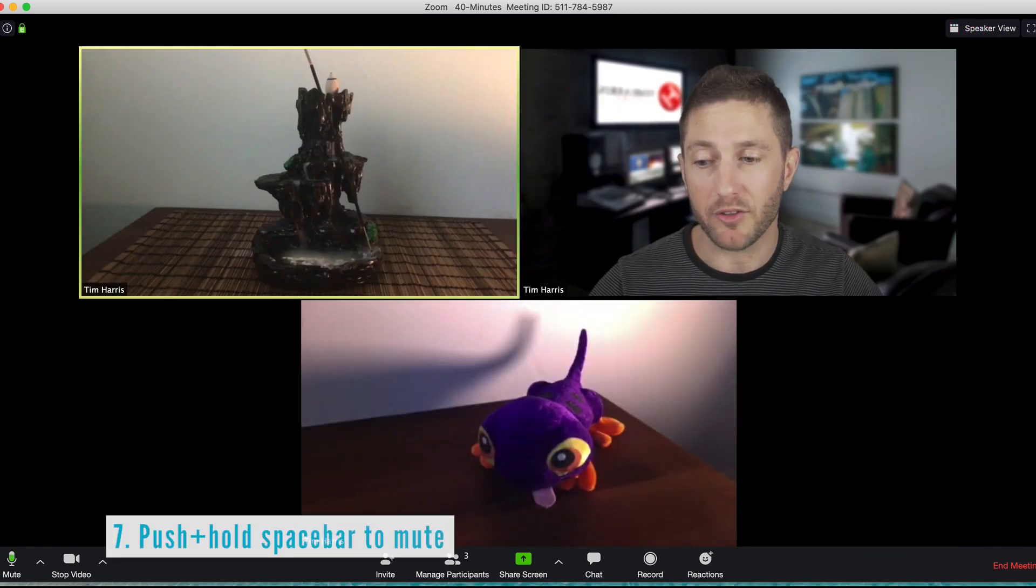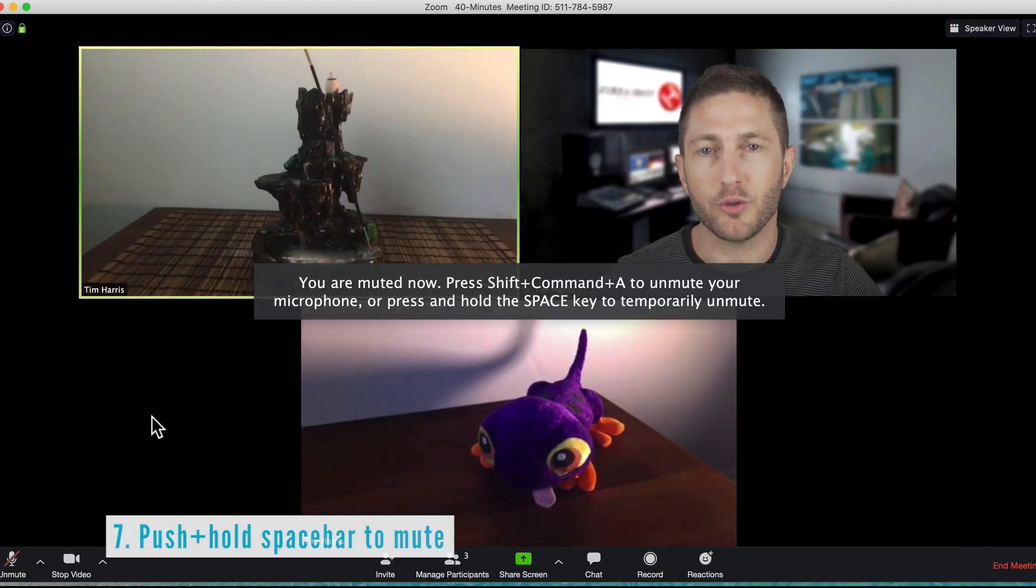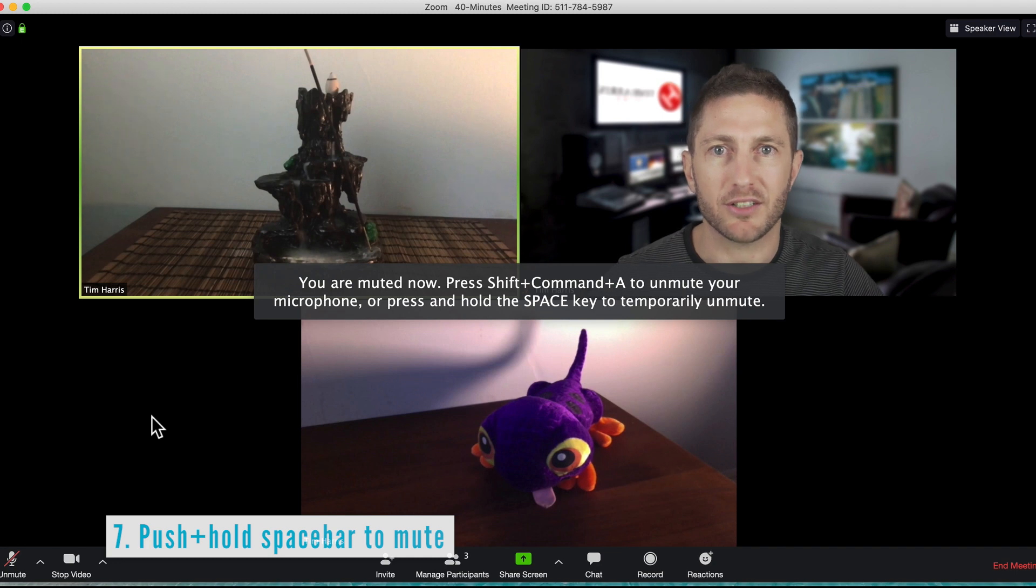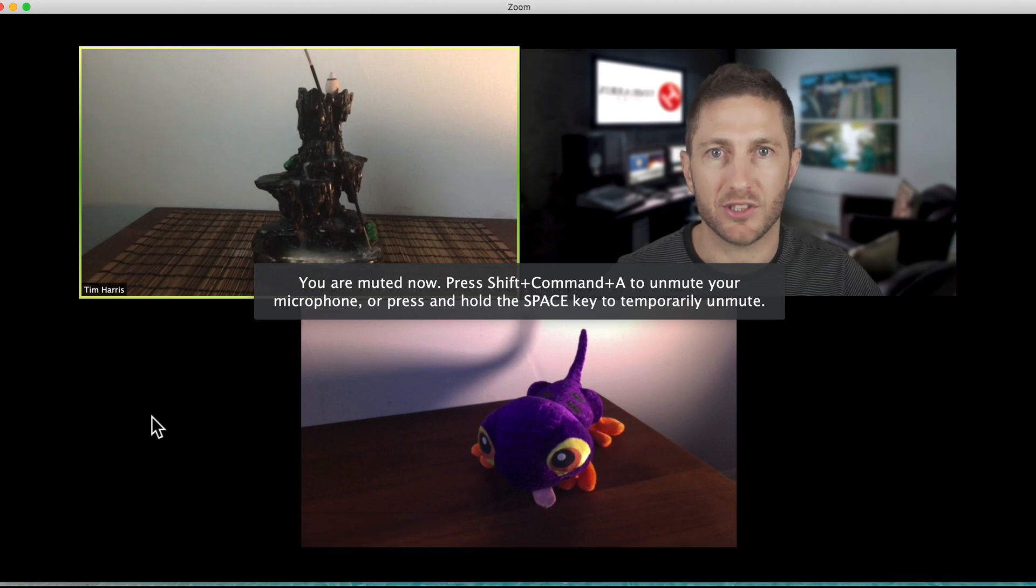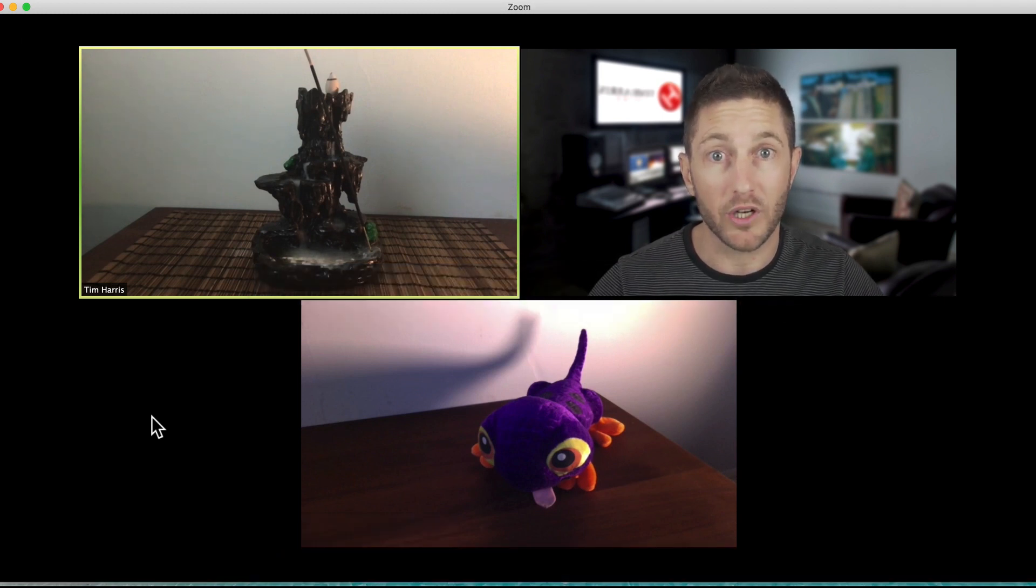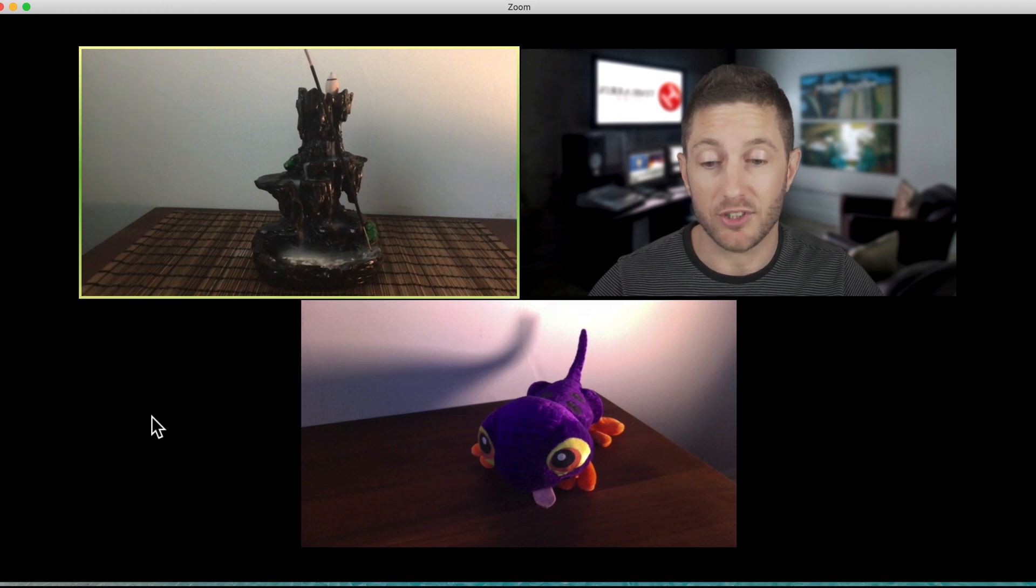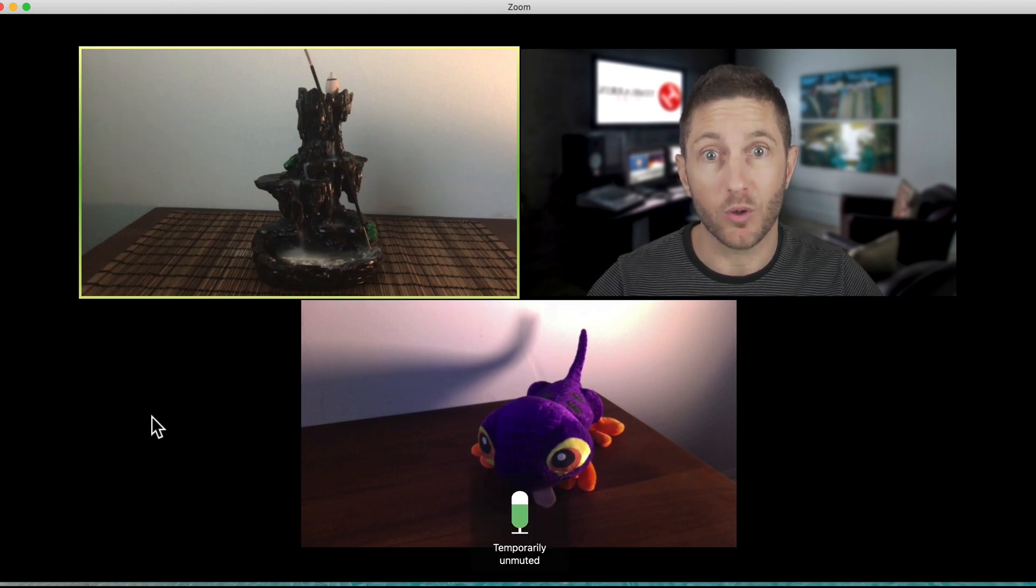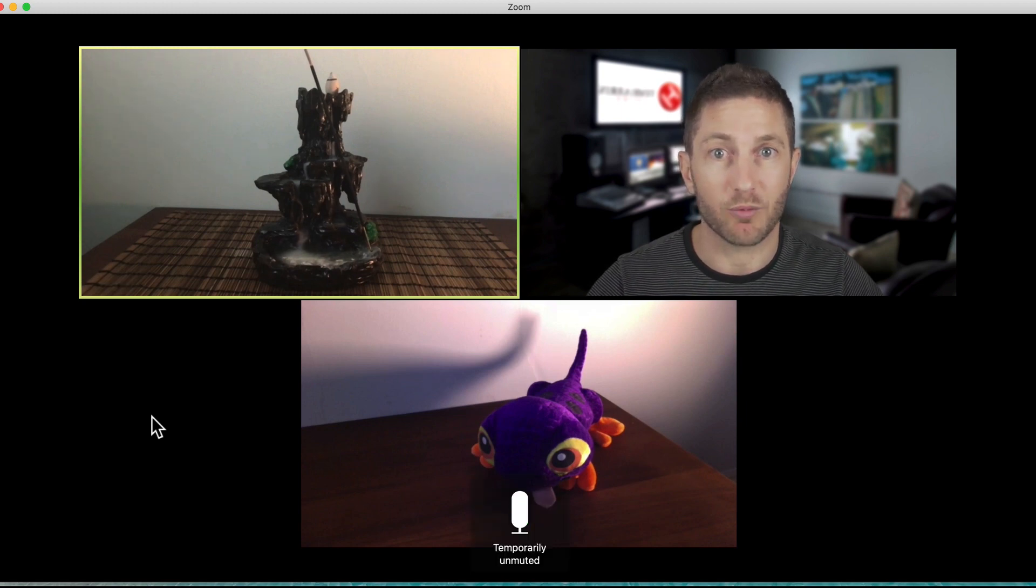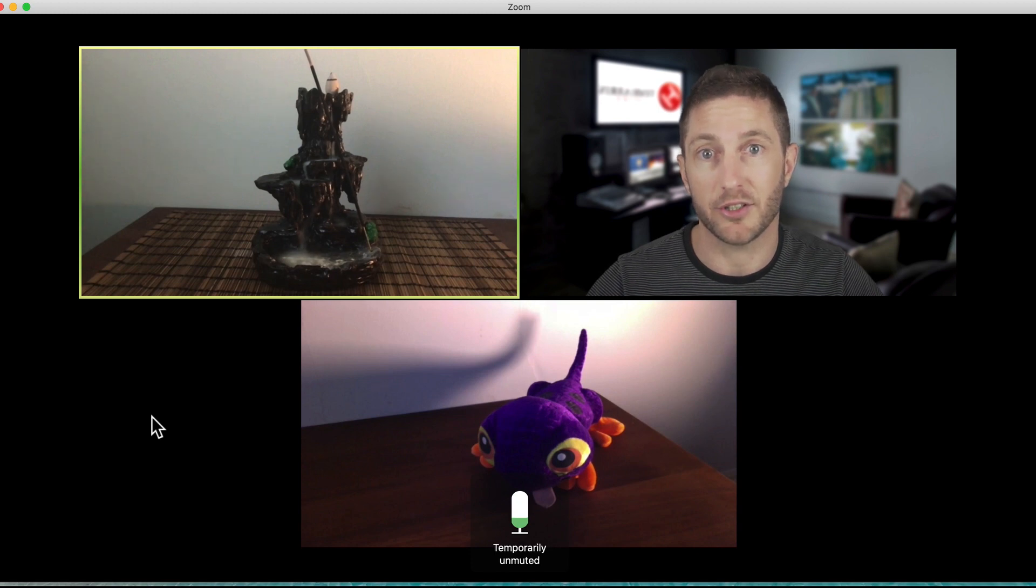The next tip is about the mute button again. So you should be having that on mute when you're in a meeting if you're not speaking so that your background noise isn't being projected to everyone else. But if you want to talk quickly, just for a short time, just hit the space bar and hold it down and then you can speak while you're temporarily unmuted. And then when you're finished, just let it go.